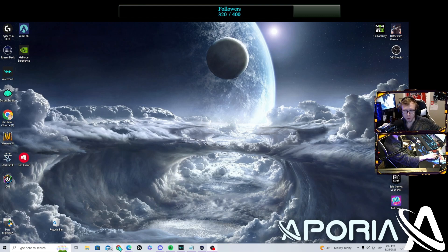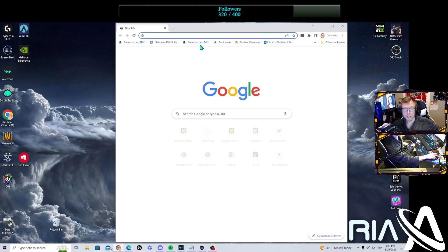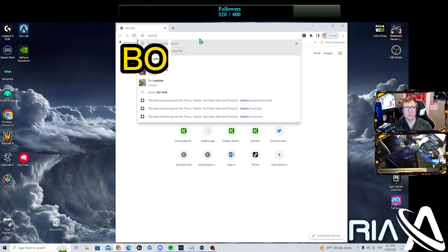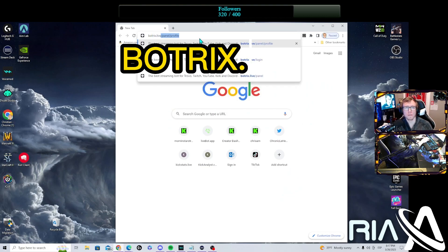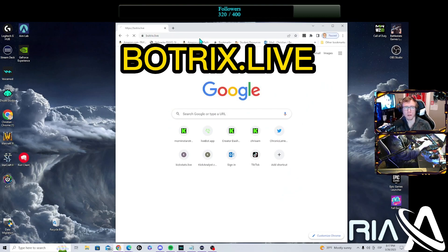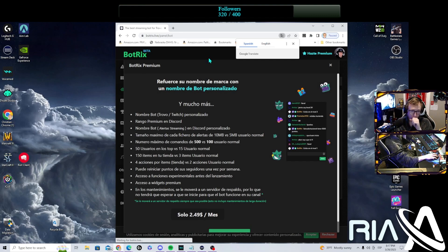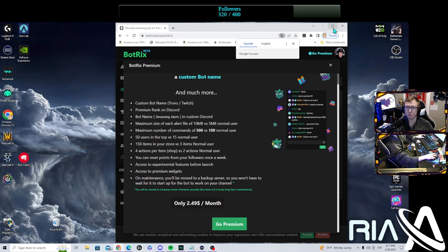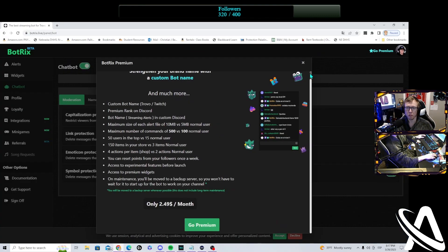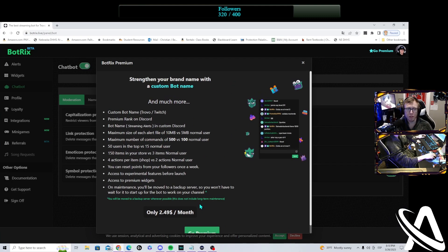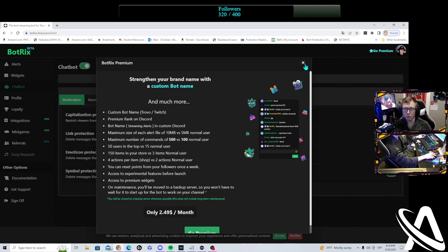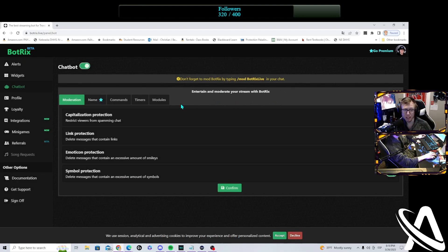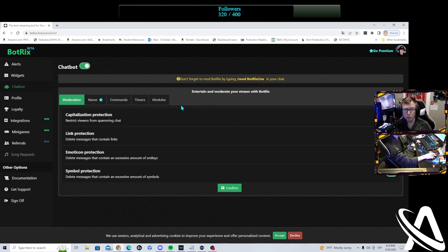First off, you want to start off and go with getting to BotTricks. You want to go to bottricks.live. It's going to pop up this screen. You can get premium and improve your BotTricks and improve the bot ability, including customizing the bot's name, whichever name you would like to choose.